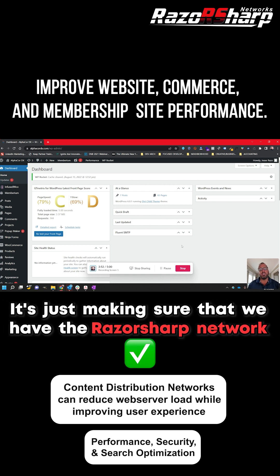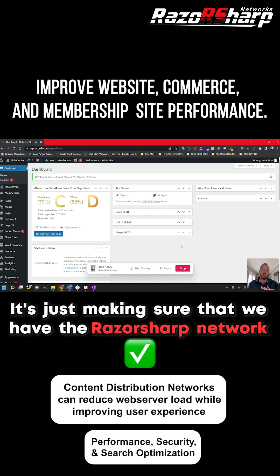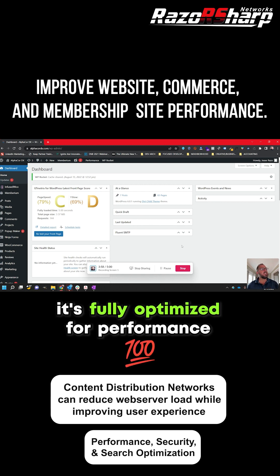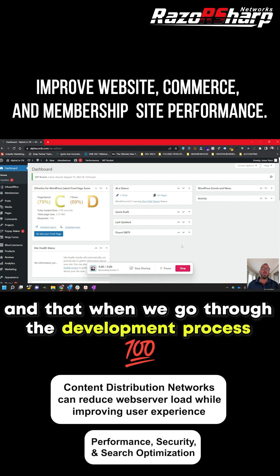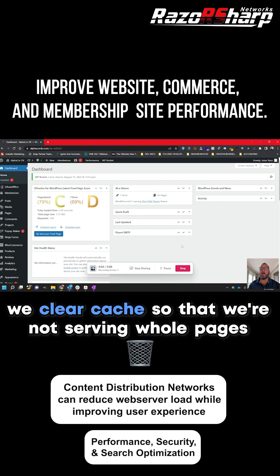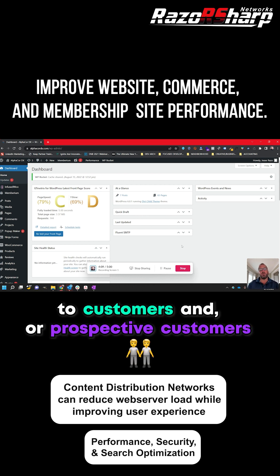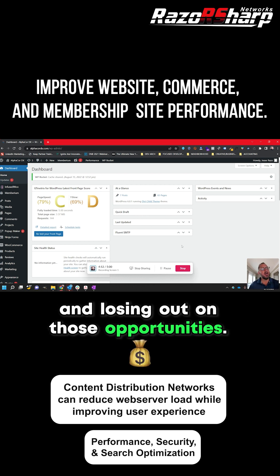It's just making sure that we have the Radiant Sharp Network technology stack set up on the website, it's fully optimized for performance, and that when we go through the development process, we clear cache so that we're not serving old pages to customers or prospective customers and losing out on those opportunities.